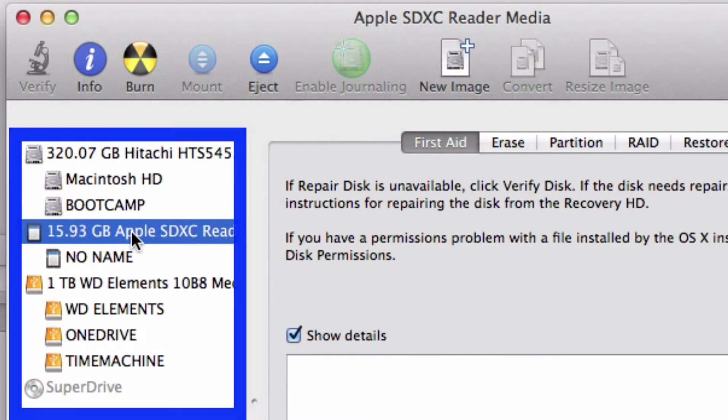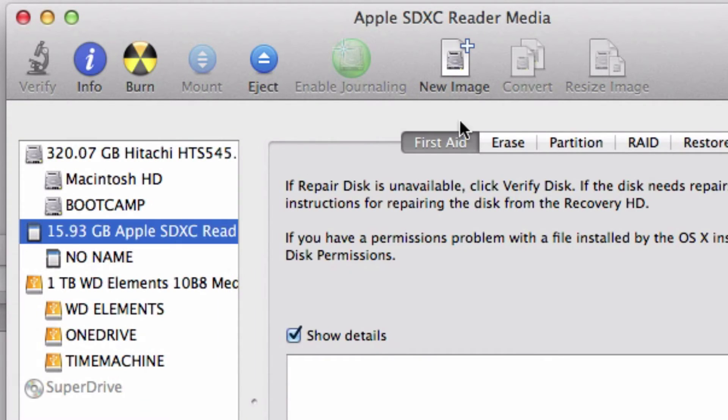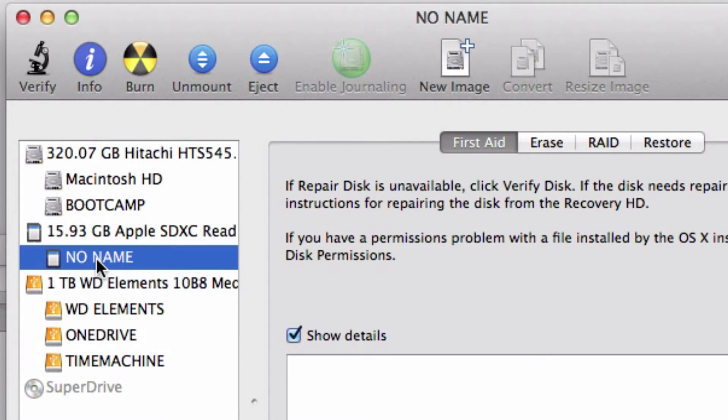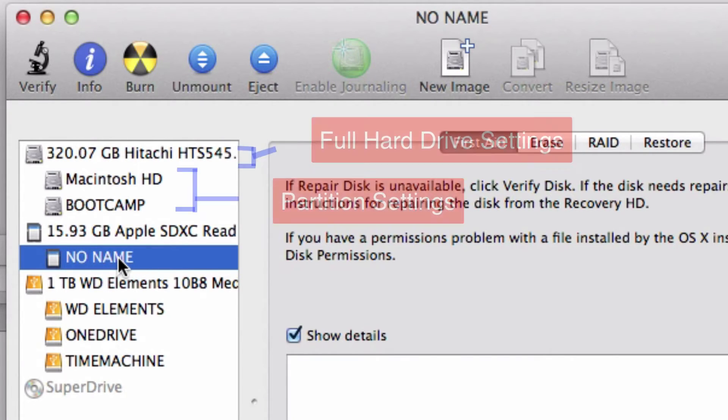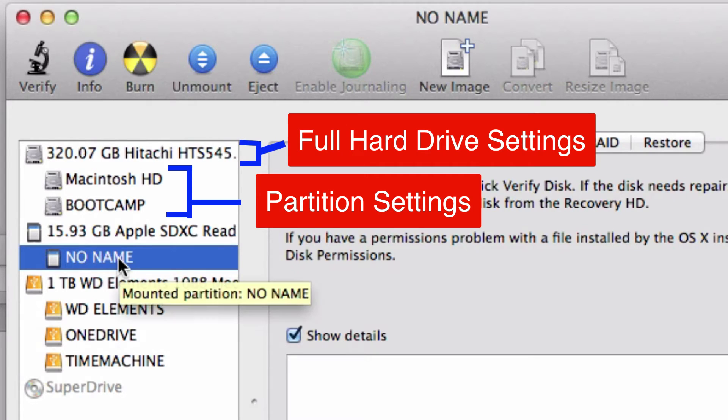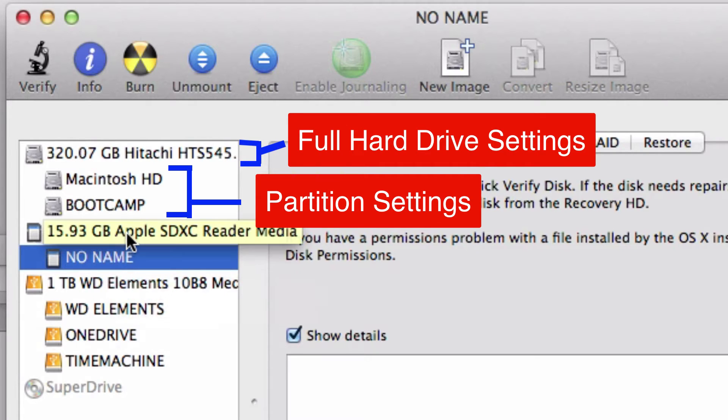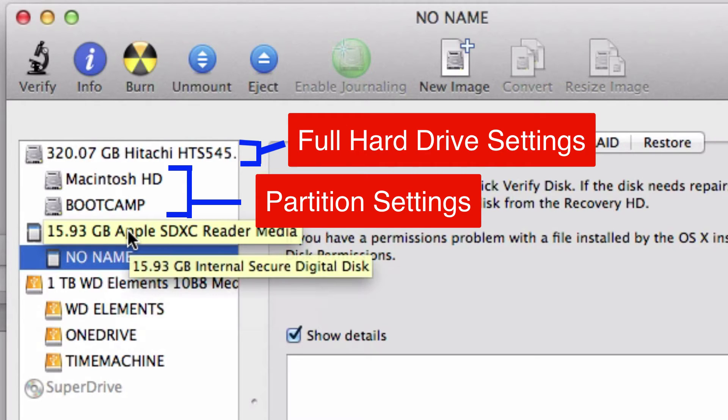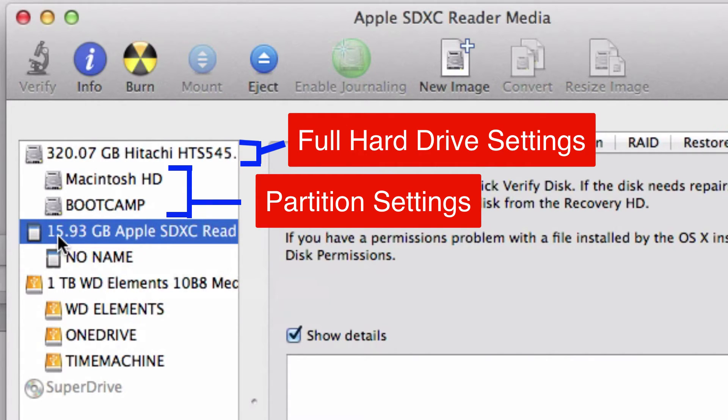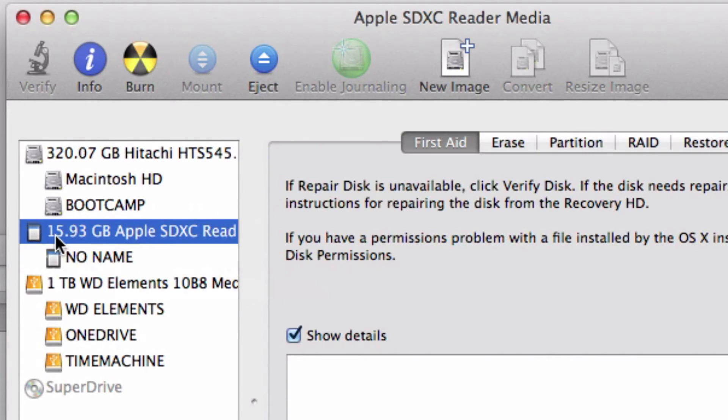I'm going to partition the SD card. To do that, you don't click on this part here, which is one of the partitions or the only partition it has. You click on the top part that shows the amount of storage.